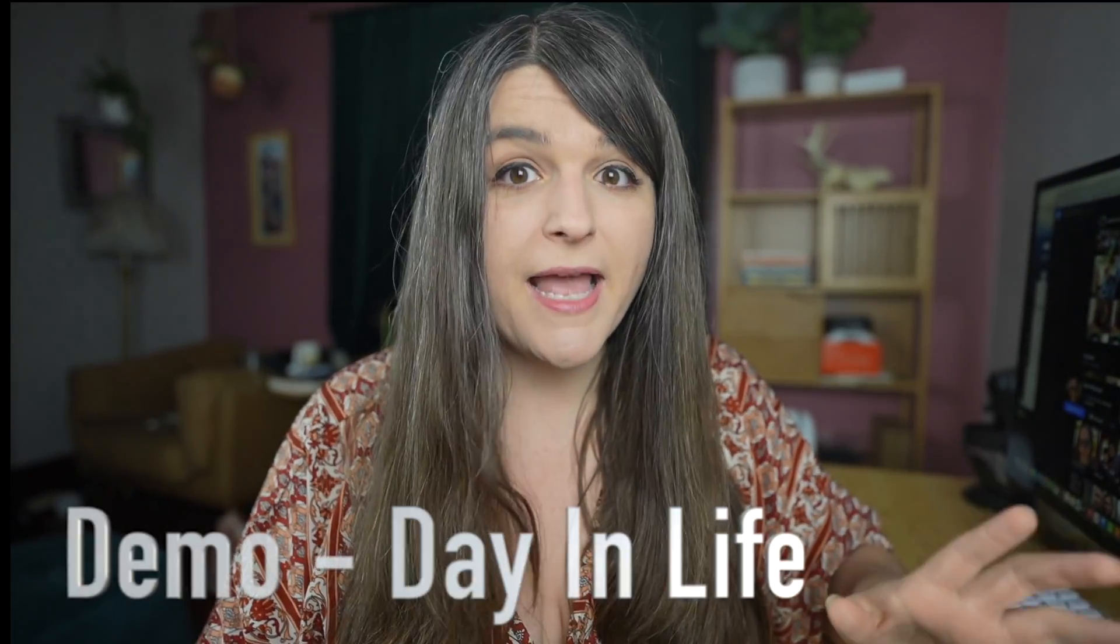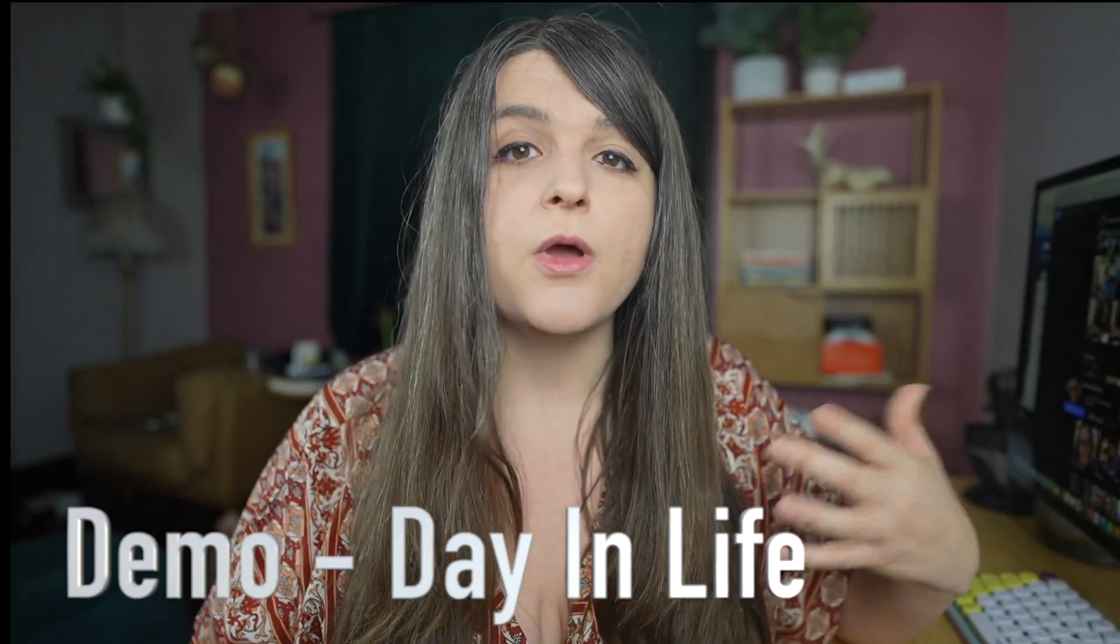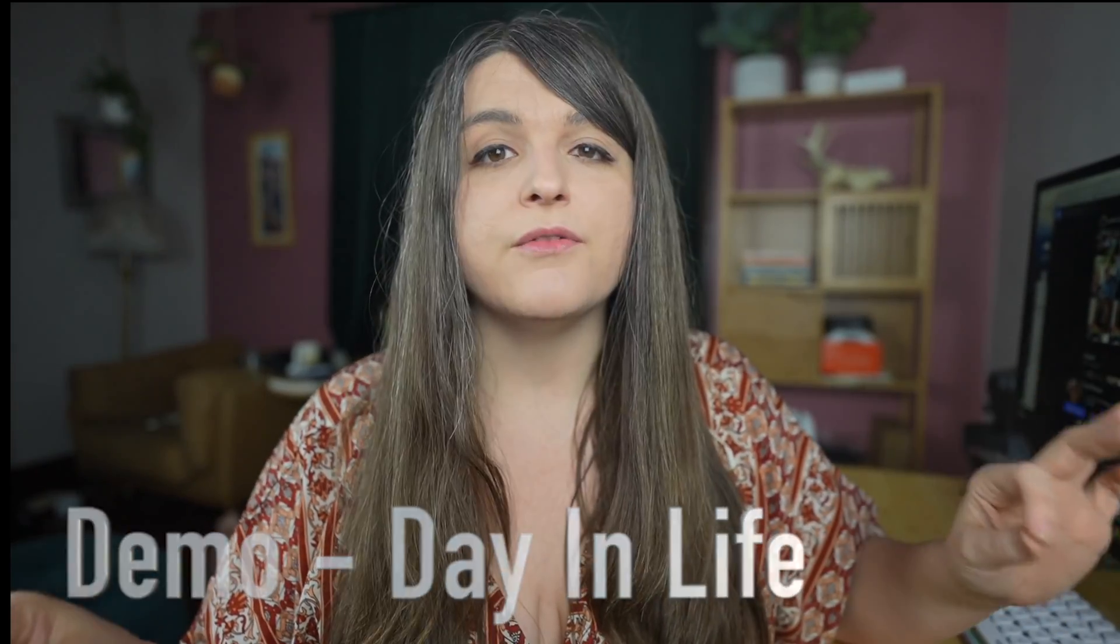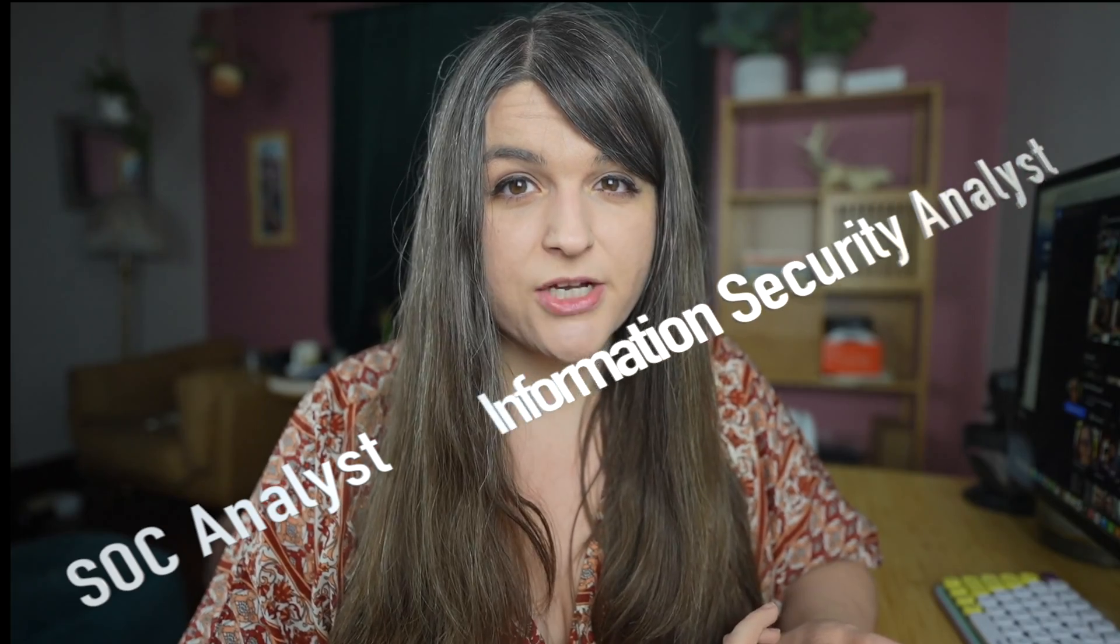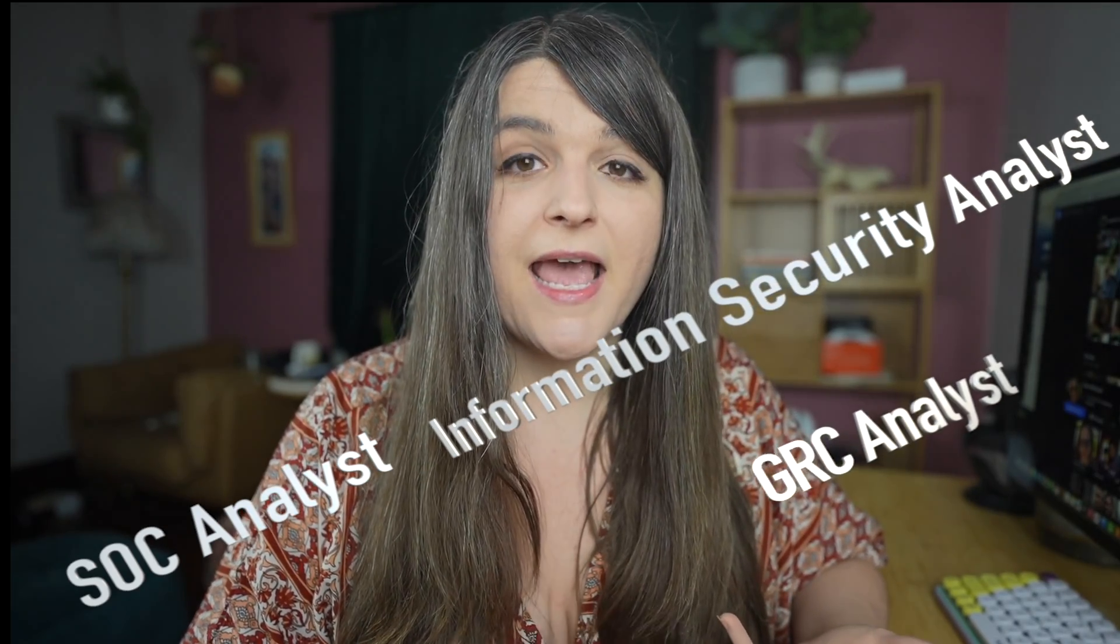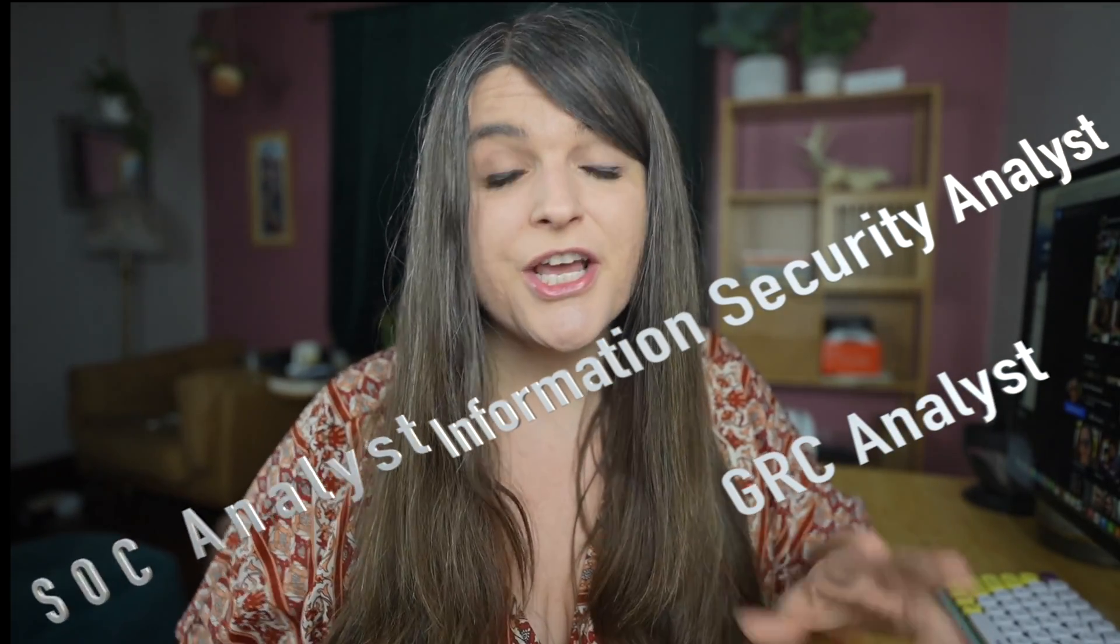I'm going to do a demo for each one of these. By educating yourself on these three different types of roles, you'll be able to better negotiate because you'll know exactly how valuable those skills are on the market. What exactly are these roles? The first one is a SOC analyst. The second one is an information security analyst. And the third one is a GRC analyst.